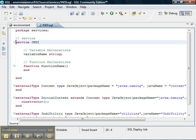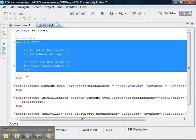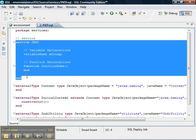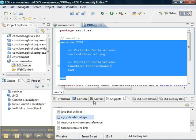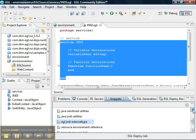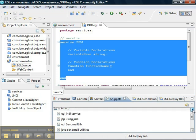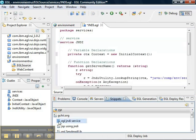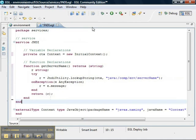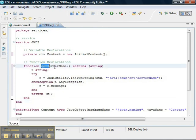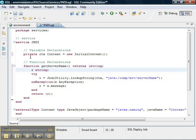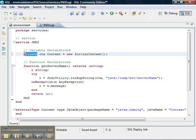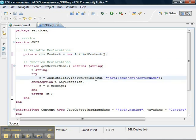Our service itself, what we want to do is walk through this service. We want an operation called get server name that returns a string. And we'll create a context from the initial context here. And we'll make it private so that it's not part of the interface. And then we will use that context to look up the value of server name.